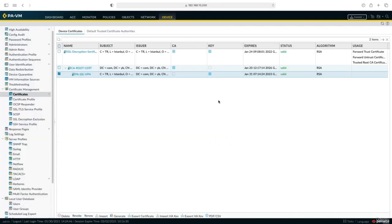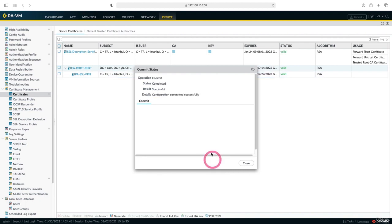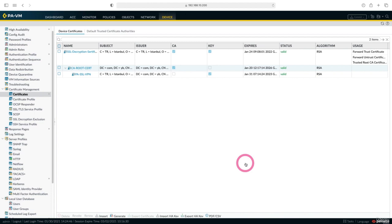After installing our certificates, let's commit and upload our settings to our firewall. Our settings have been successfully uploaded to our firewall. This is how we install our certificate on our firewall. That's all we have to say in this lesson. See you in our next lesson.